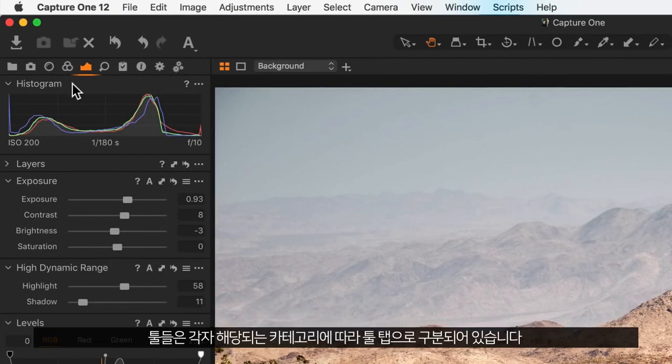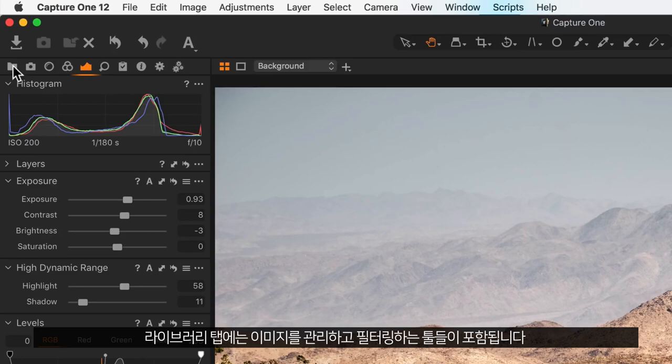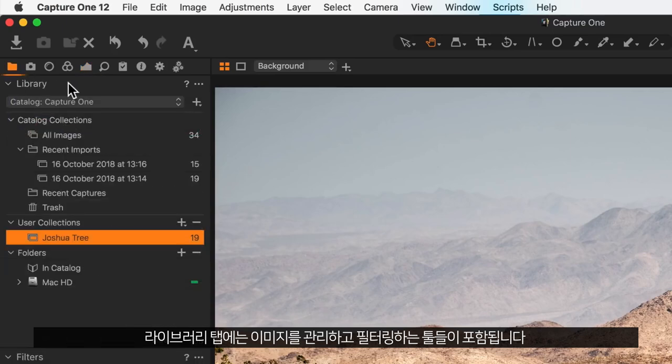The tools are divided into tool tabs for different categories of tools. The library tab contains tools for managing and filtering your images.